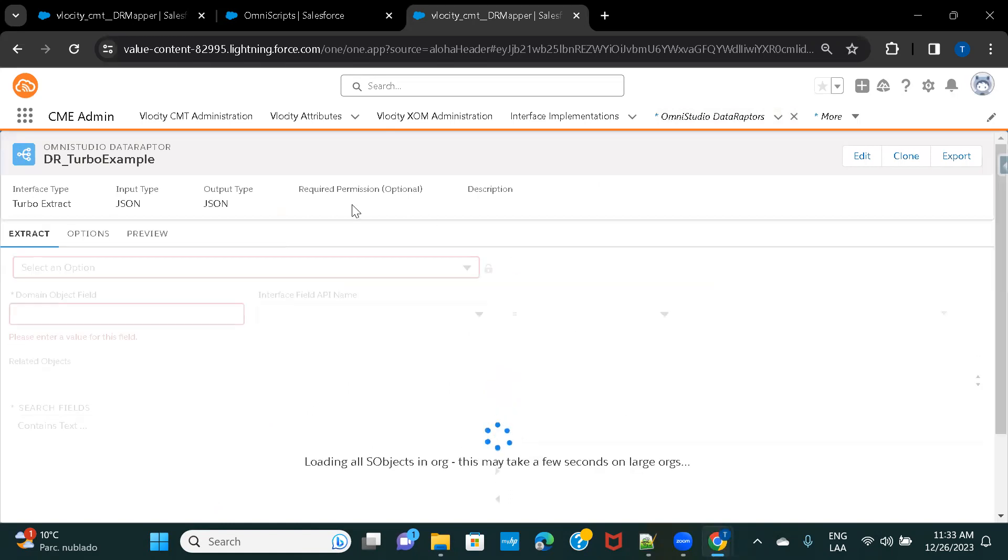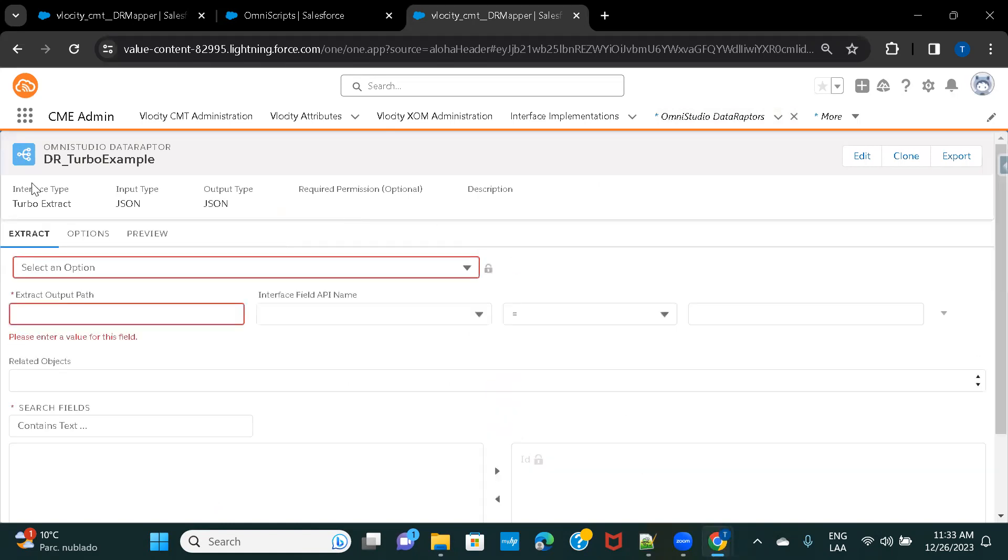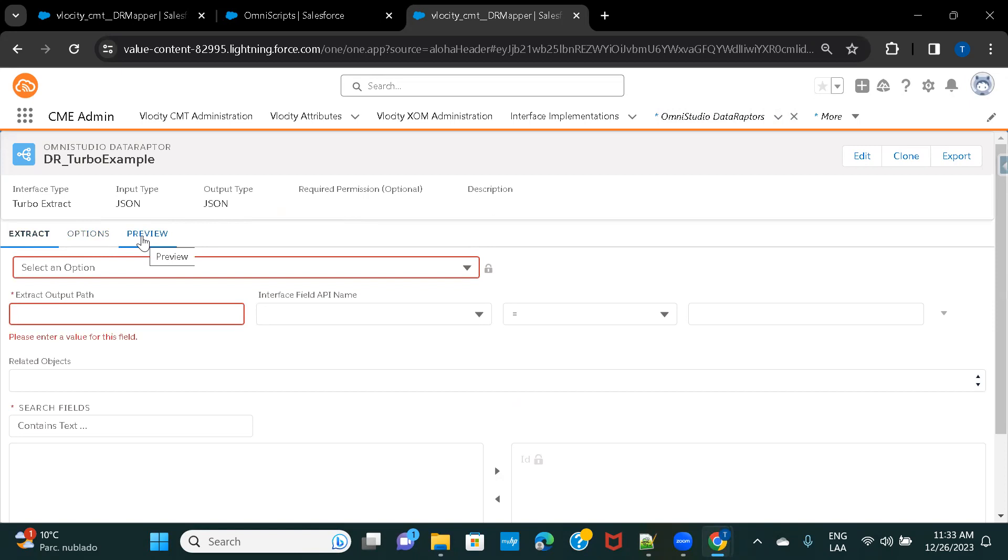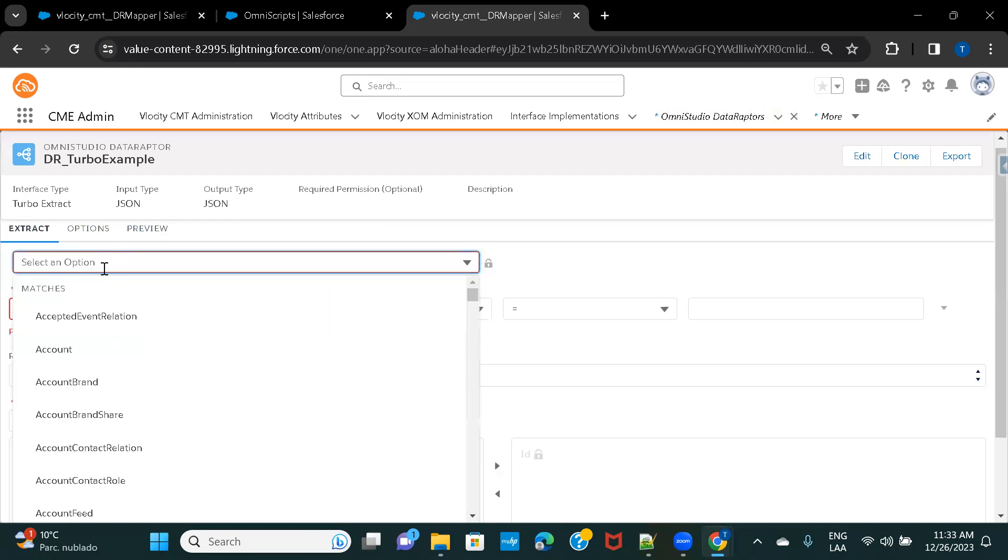So, the interface for the Turbo Extract looks something like this. If you notice, it doesn't have all those extra tabs which are available in Extract Data Raptor. So, it only has Extract, Options, and Preview. So, let's just go ahead, as I said, we would just be fetching some details from Account. So, under Extract tab, I will choose Account Object.